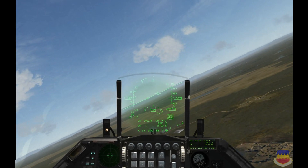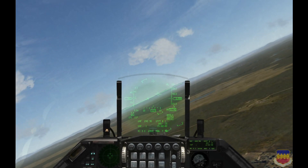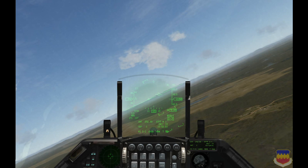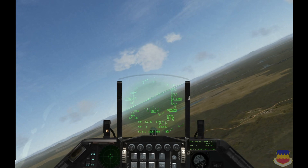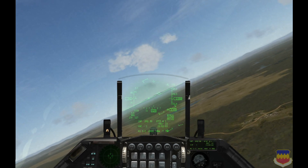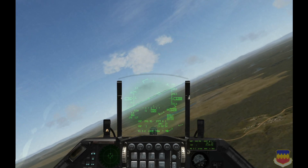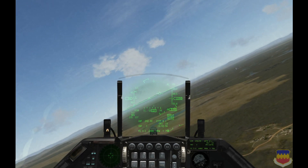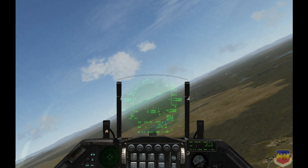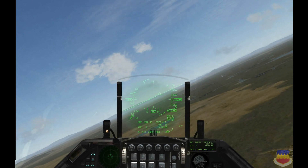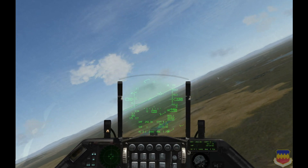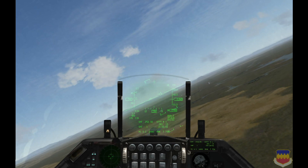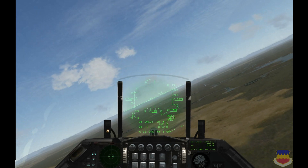Welcome to this BMS landing tutorial. The main reason I am doing this tutorial is because there's a lot of misinformation and some misconceptions about landing the F-16 as modeled in BMS, and I think most of that confusion comes from the Falcon 4 manual.